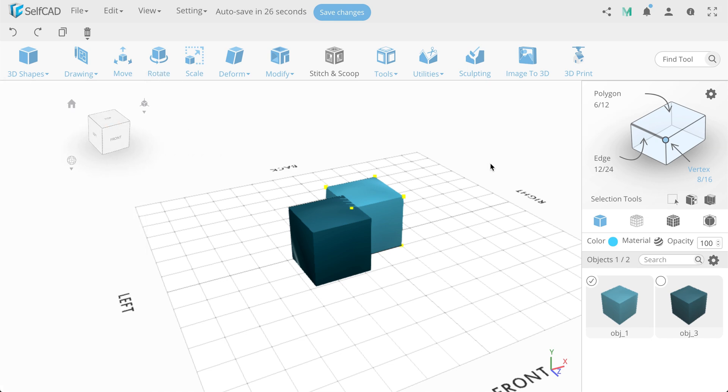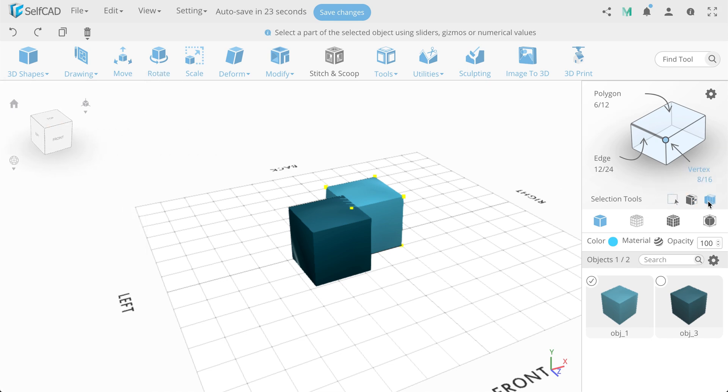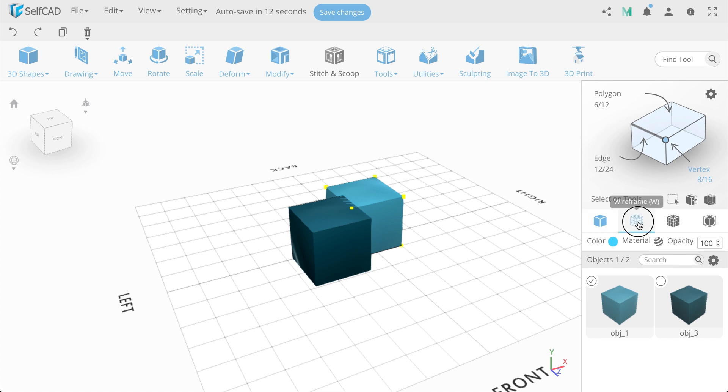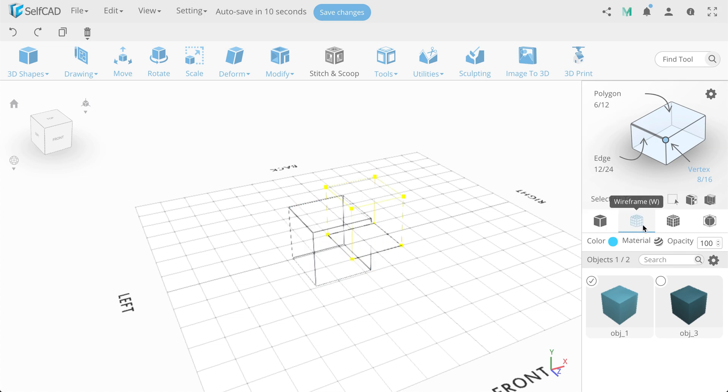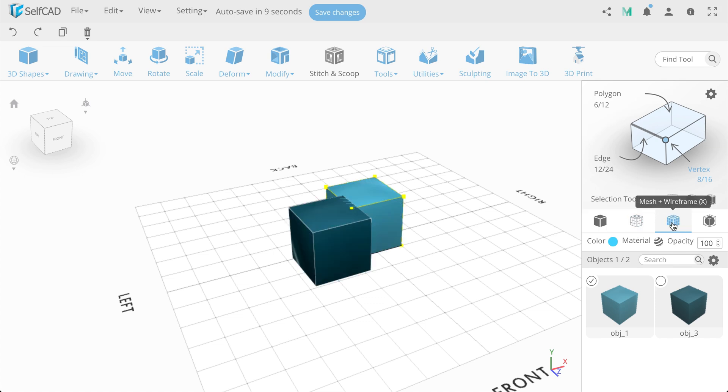Next, we have our additional selection tools: marquee selection, inverse and lasso selection. Lower we have a panel with object view modes: Mesh mode, wireframe, mesh plus wireframe, and smooth mode.